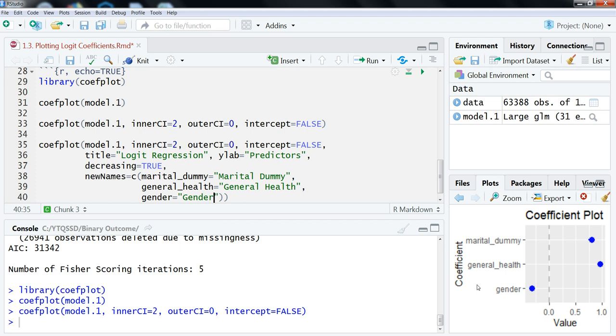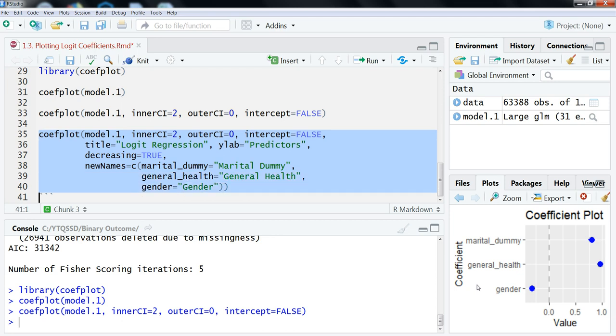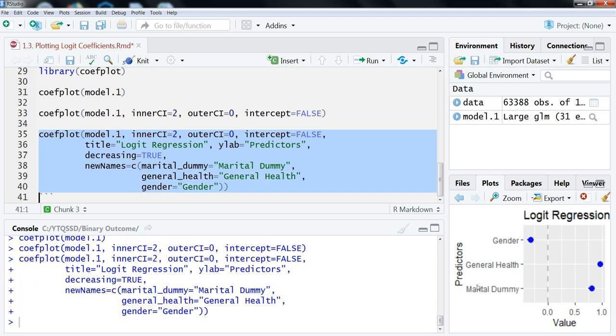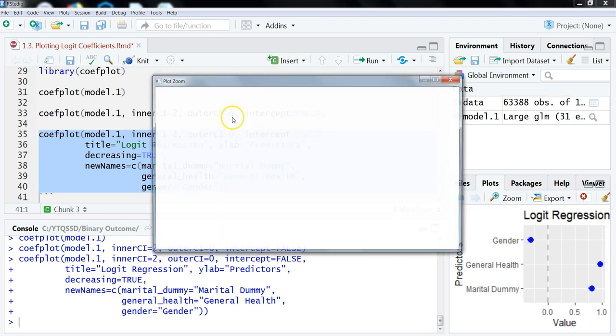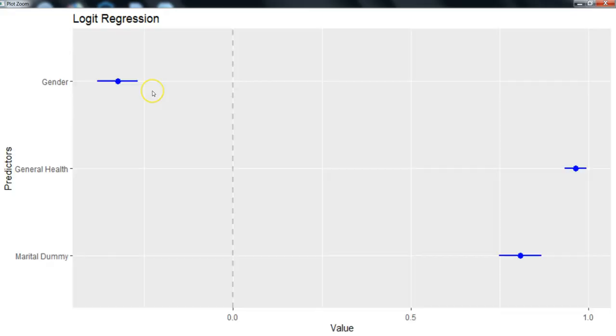So, let's highlight all of this and run this. And then let's click on the zoom. And we get a slightly better image here. So these orderings are slightly better.